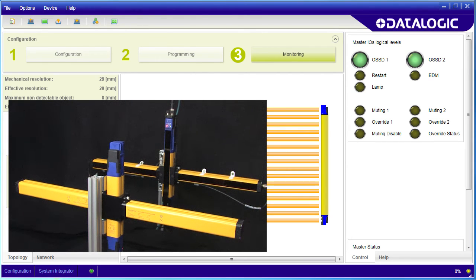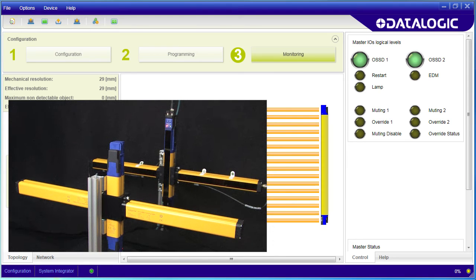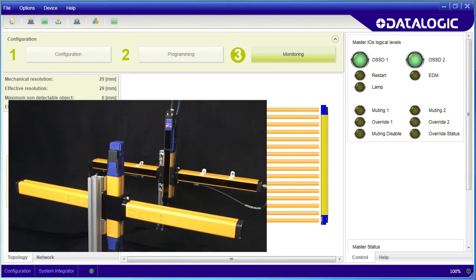So muting is ideal when you want to prevent fingers, hands or even bodies from entering into an area but still want large pallets of stuff to pass through without shutting down the machine.